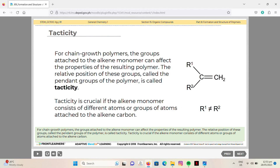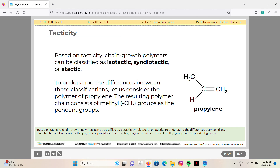For chain growth polymers, the group attached to the alkene monomer can affect the properties of the resulting polymer. The relative position of these groups, called pendant groups, is referred to as tacticity. Tacticity is crucial when the alkene monomer consists of different atoms or groups of atoms attached to the alkene carbon. Based on tacticity, chain growth polymers can be classified as isotactic, syndiotactic, or atactic.